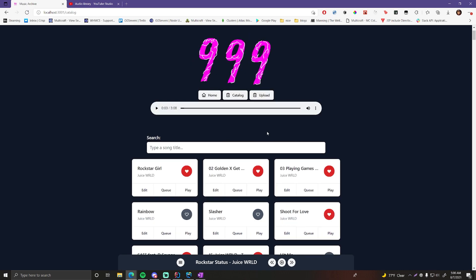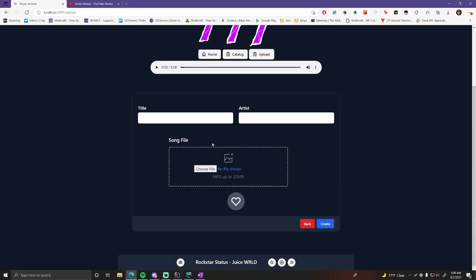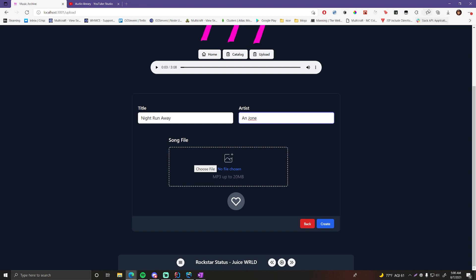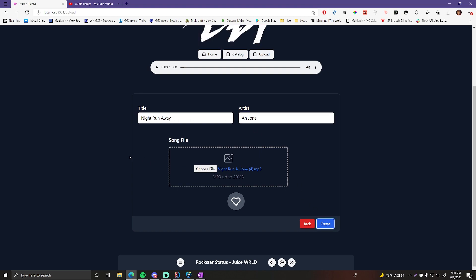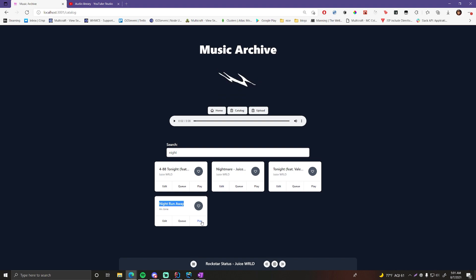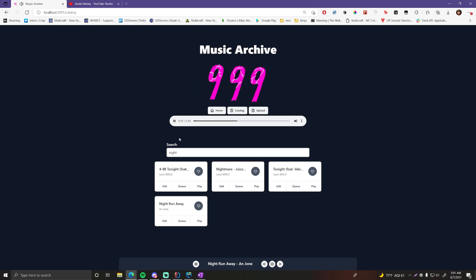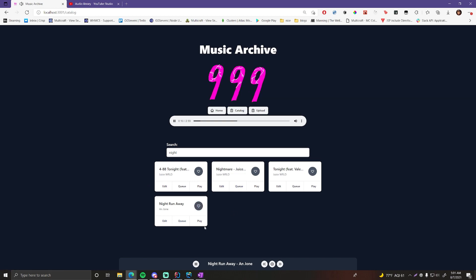If you have a new song to upload, click Upload to go to the upload page. You can enter the title and artist, drag and drop your MP3 file, and click Create to upload it to the back end over HTTP. The song then appears in the catalog — you can play it, queue it, and hear it right away.